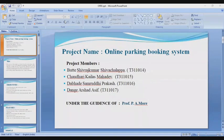Good morning ma'am. Our PBL group project topic is Online Parking Booking System. I'm Arshad Dange, and these are my group members: Shivraj Kumar Bhutte, Kailash Chodri, and Samruddi Dhavade. This project is guided by our respected professor, Prajakta More. I will start with the aim of the project.